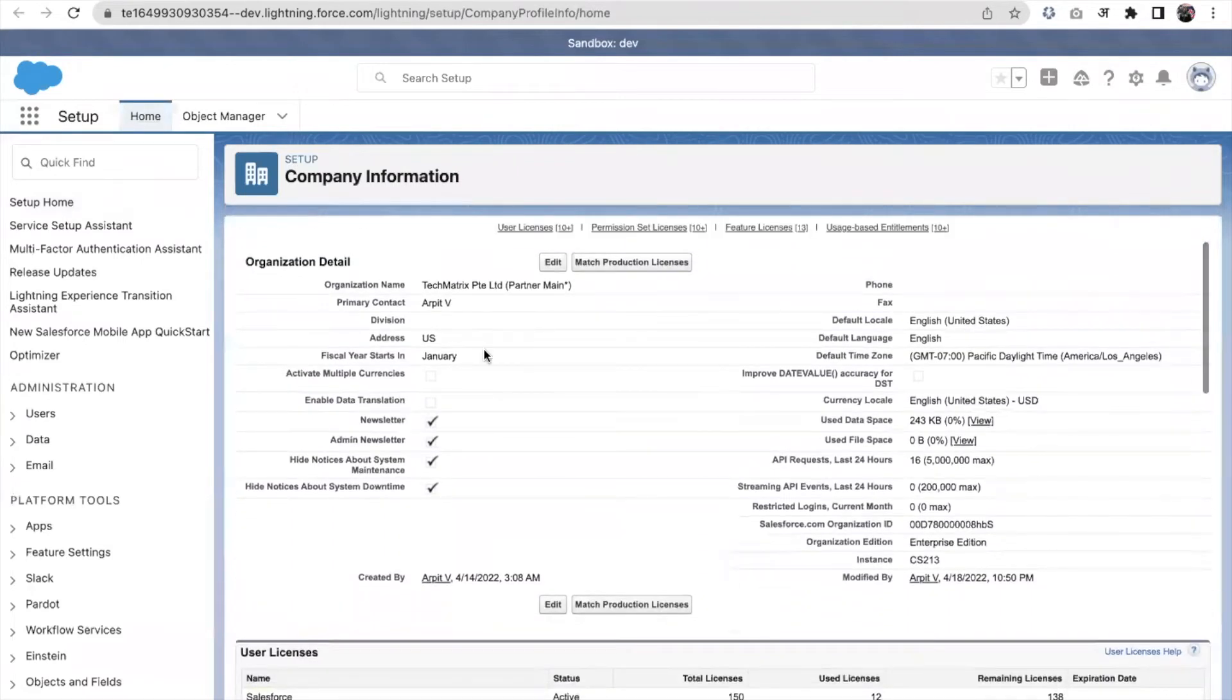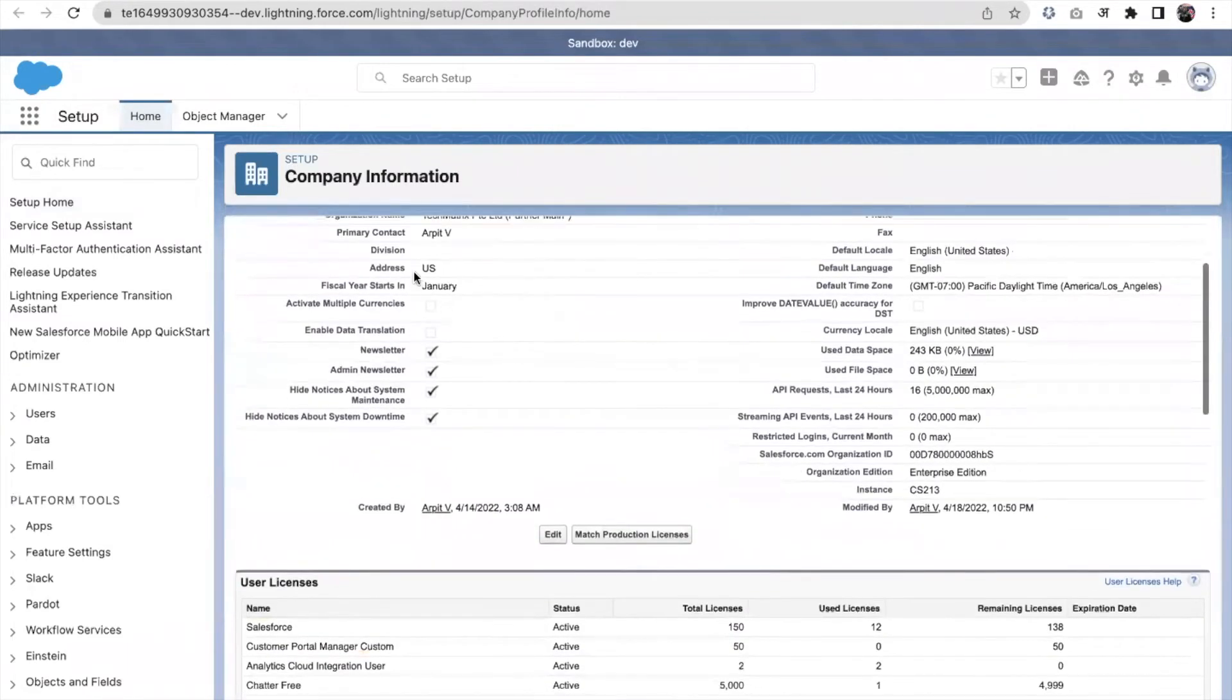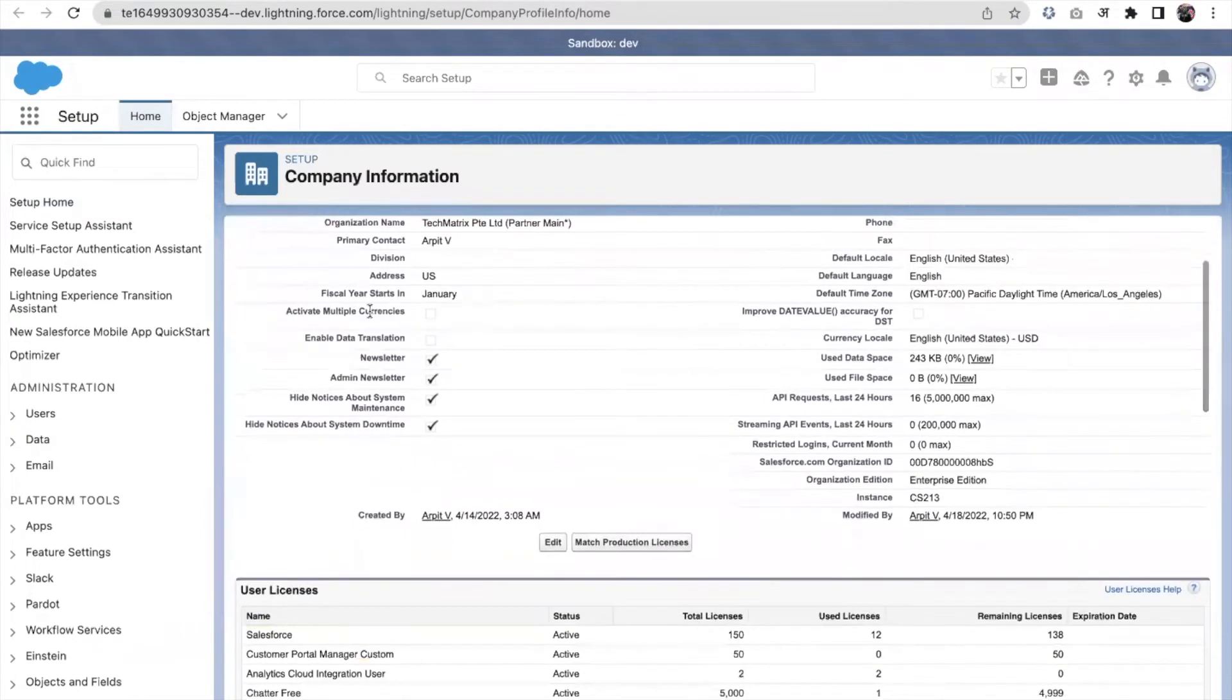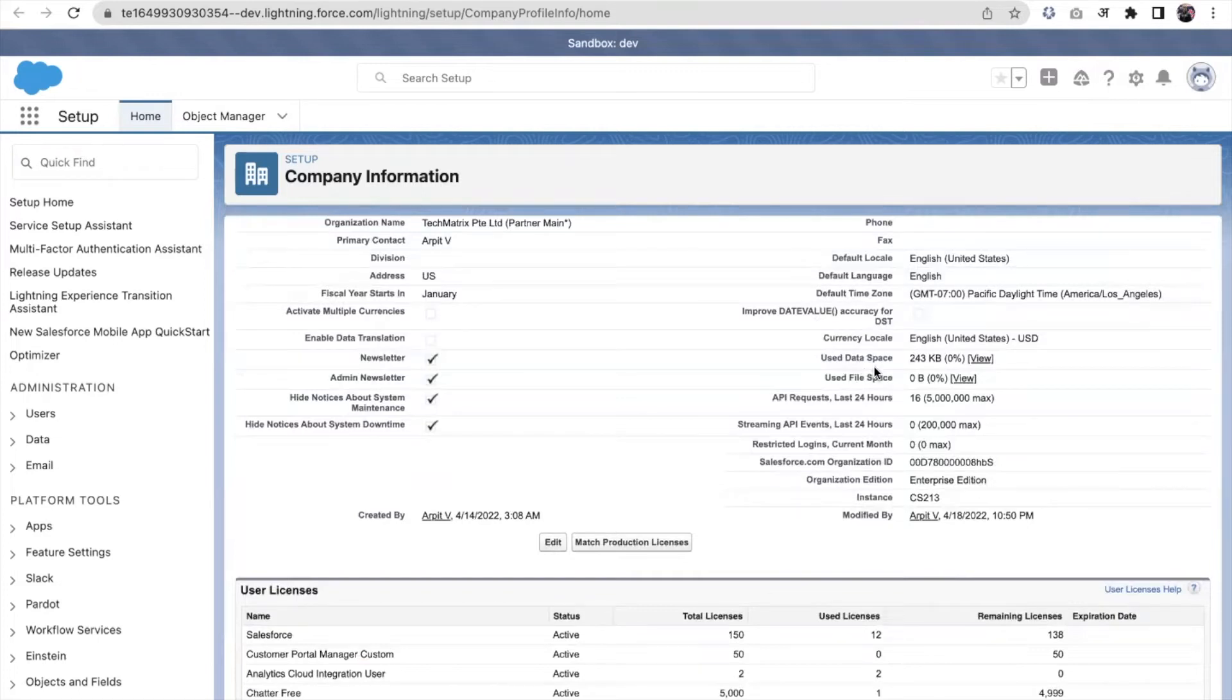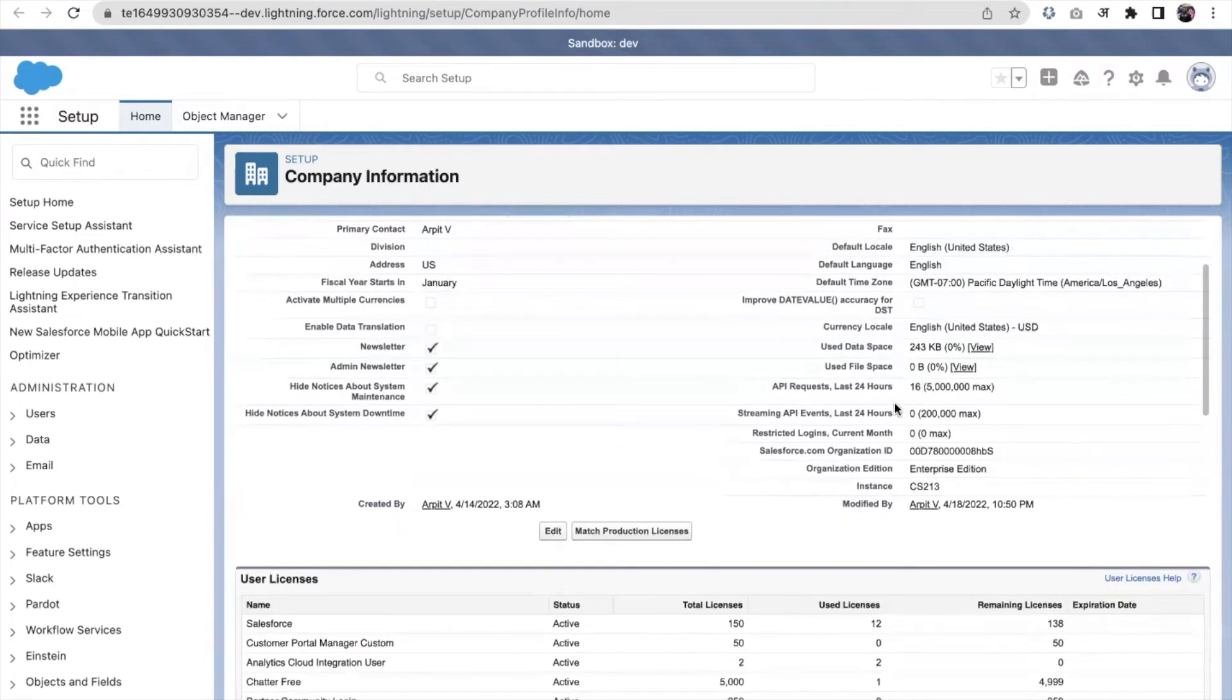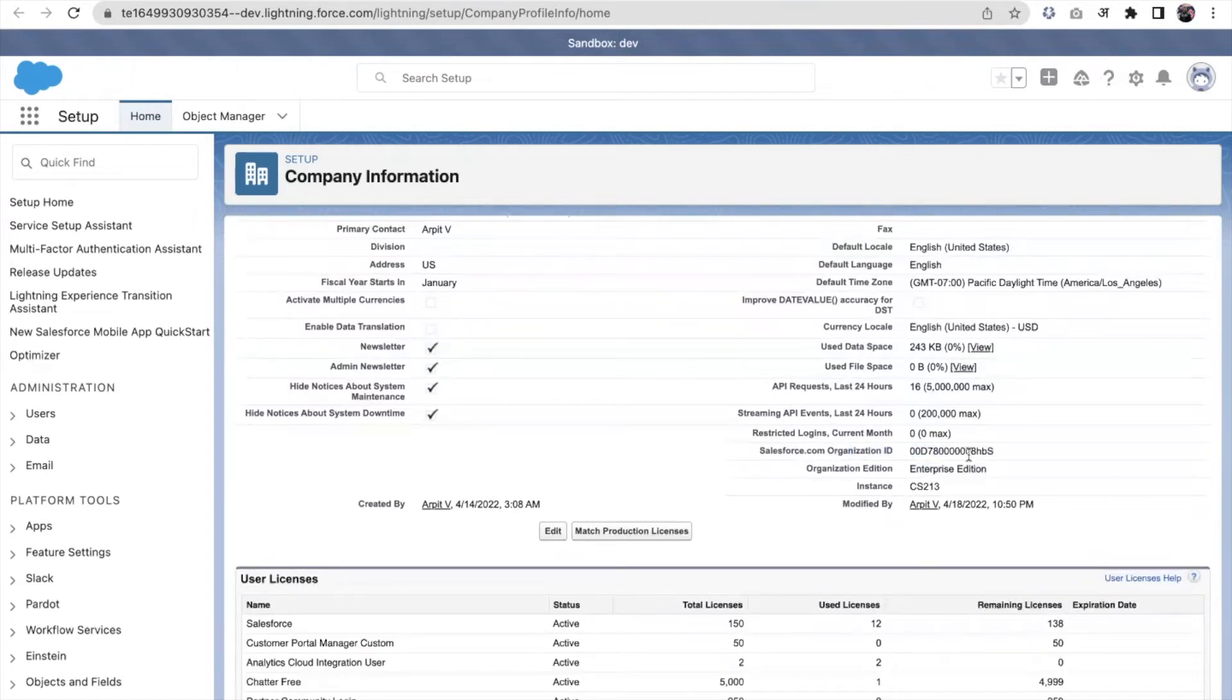On the company information page, we can see the organization name, the primary contact, the address of the company. Financial year starts in January. We can set the default time zone, the currency locale. We can see how much data has been used in Salesforce, the file space we can see, the company's edition, organization edition. This organization ID is highly required when we raise a support case with the Salesforce support team. Instance ID and instance name we can see here.